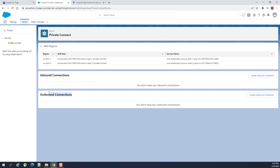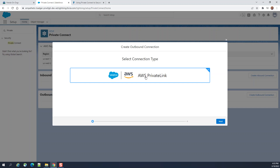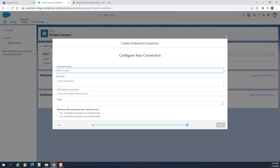This is for outbound connection. Let's create an outbound connection — you click 'Create Outbound Connection'. You have to select AWS PrivateLink. This is an AWS feature used to connect from Salesforce to AWS.